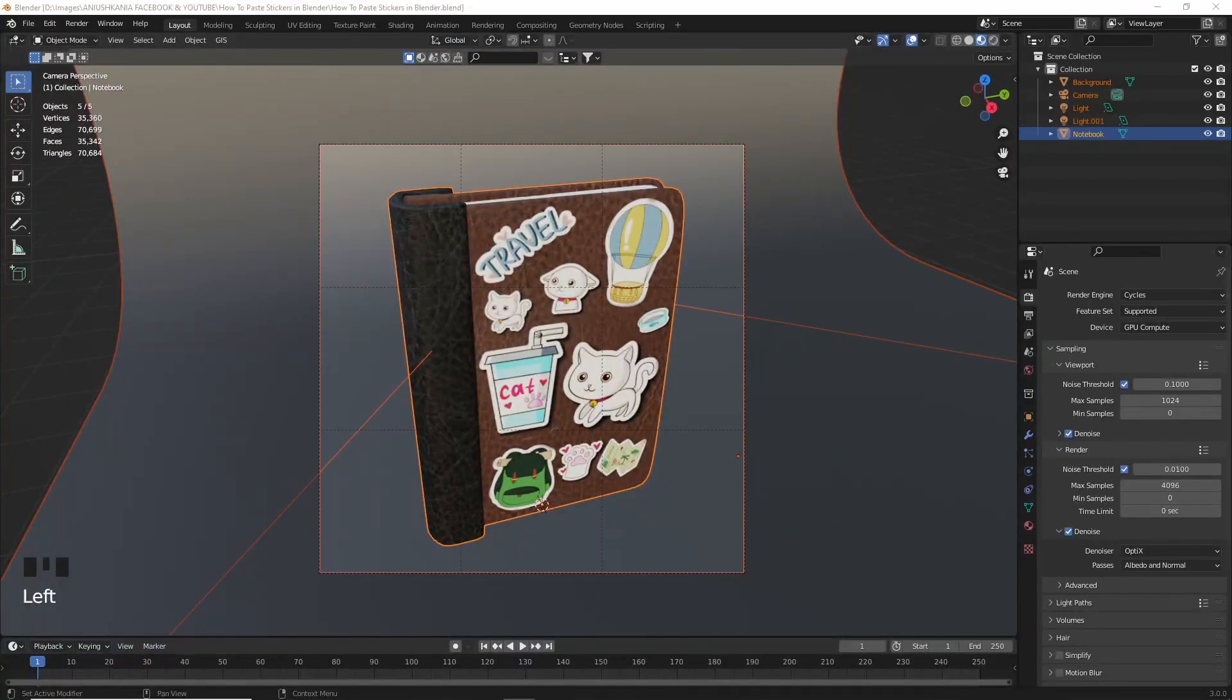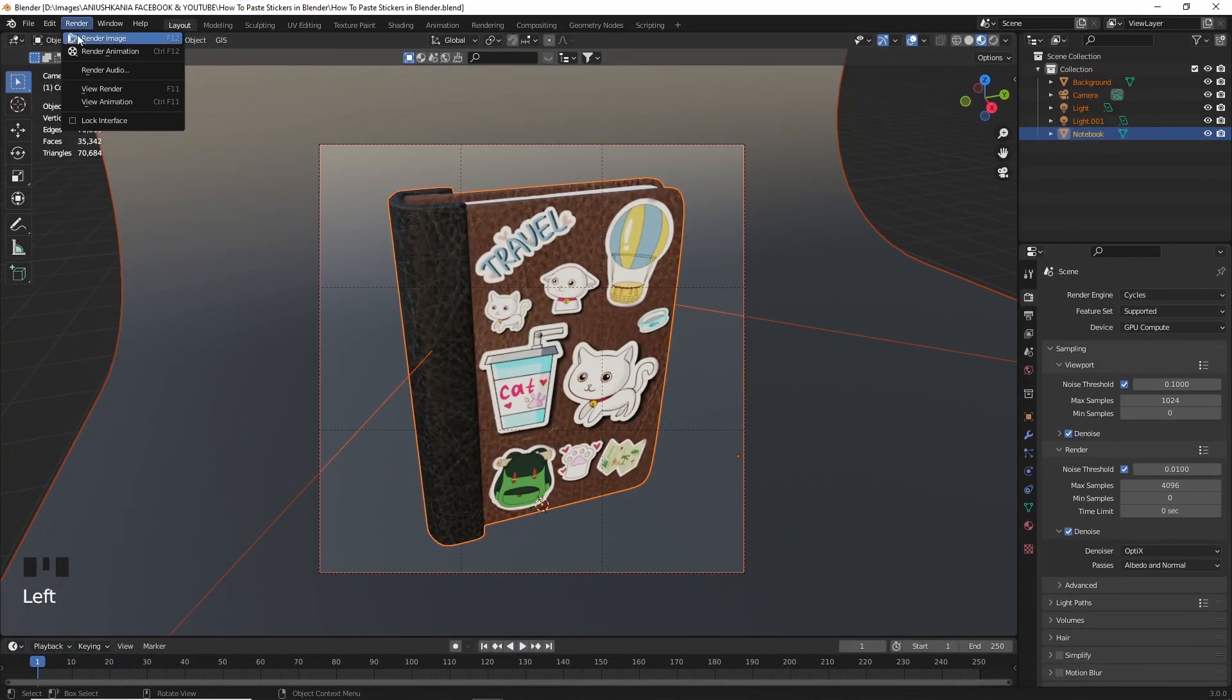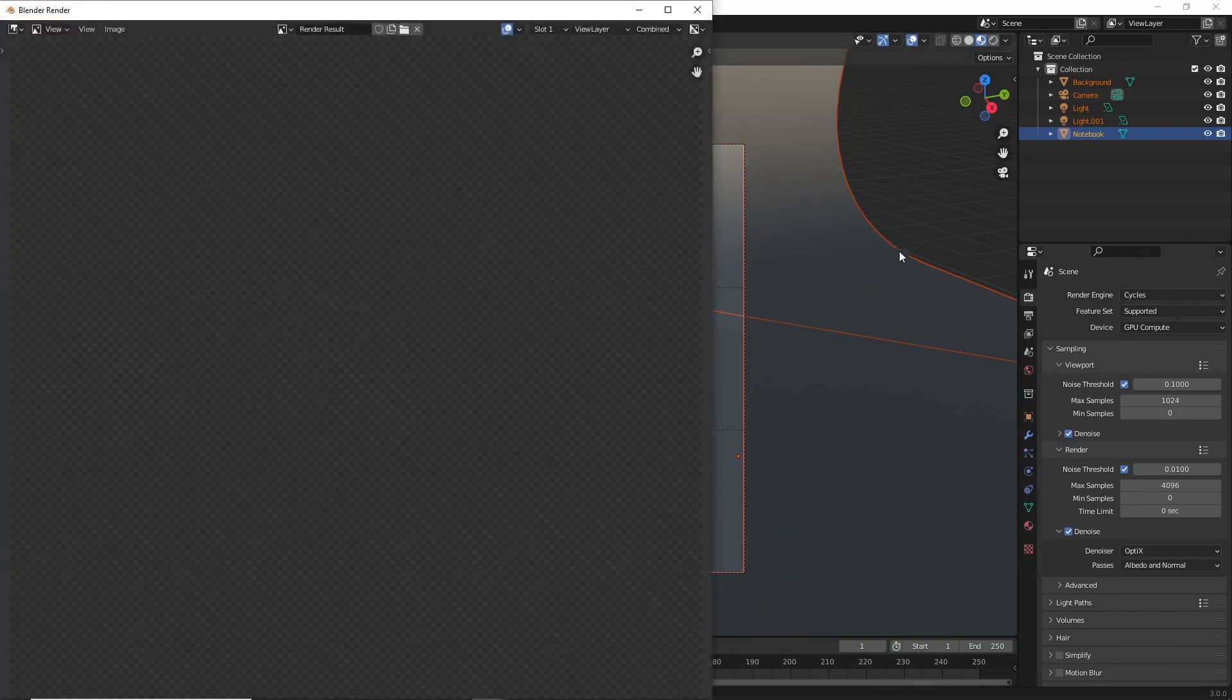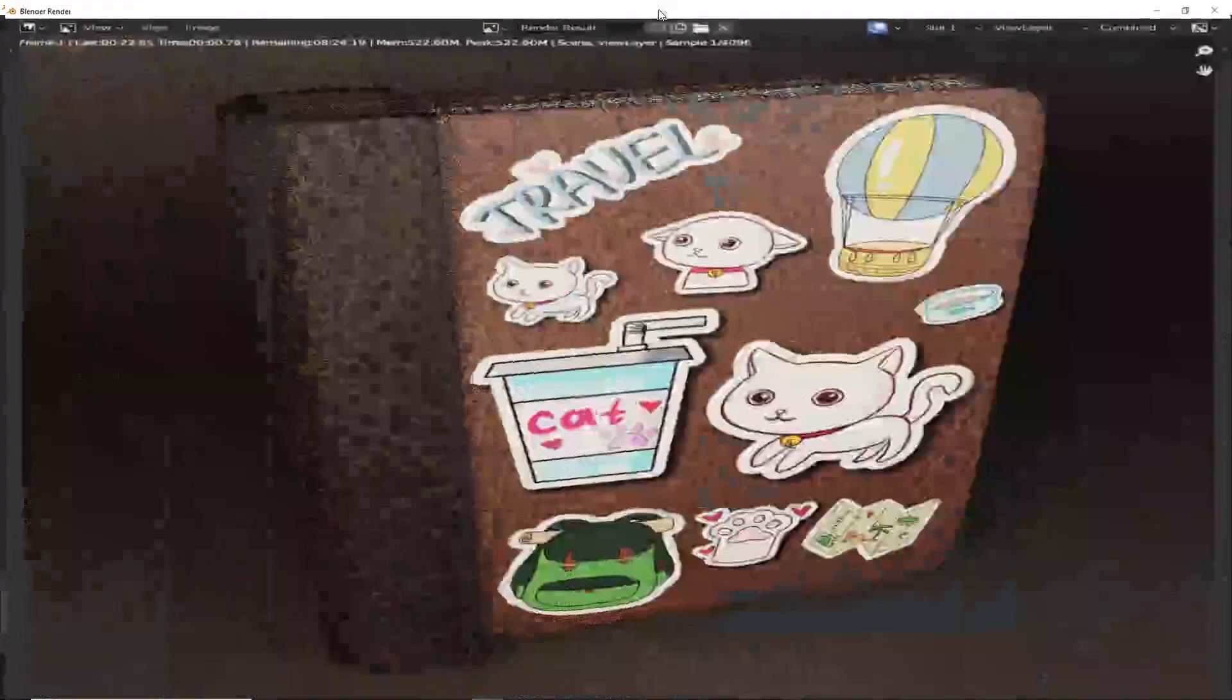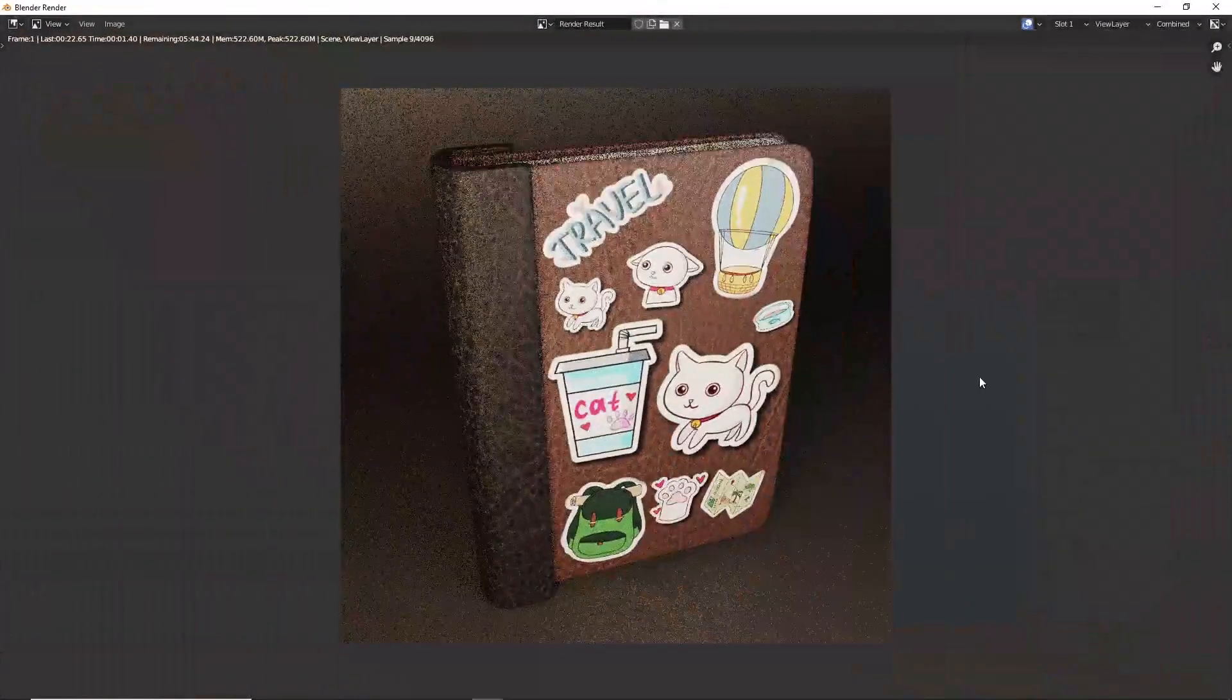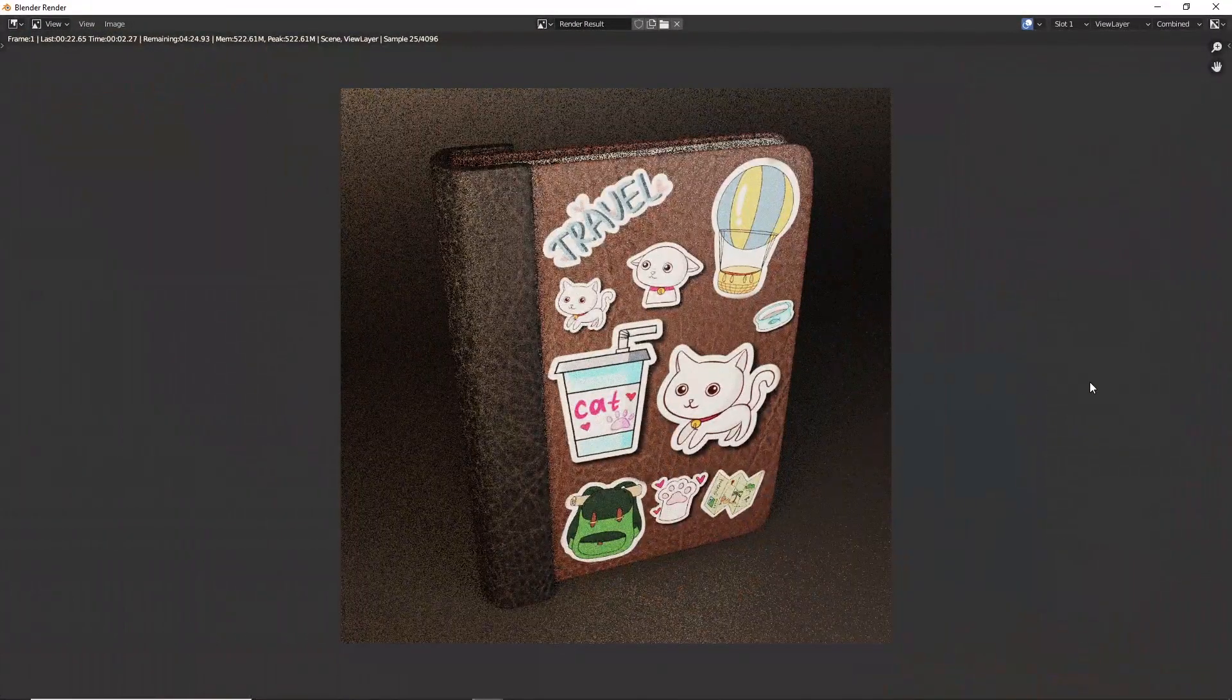I've already added a simple background with some lighting in Blender, and once I click on the render button, I get this result.